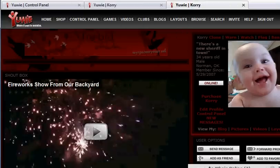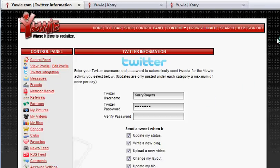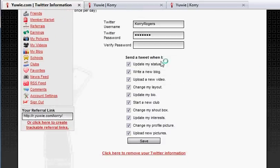So now, by simply updating your status, uploading pictures, writing a new blog, adding videos — any of the Twitter integration options you check on your UE page — any time you do any of those checked actions, it'll send a tweet to Twitter which will also update your Facebook status. You will have referral links all over Twitter and Facebook, and anyone that sees those, clicks on them, and signs up on UE will be your referral. Let me know if you guys run into any problems or have any questions. Have a great day.